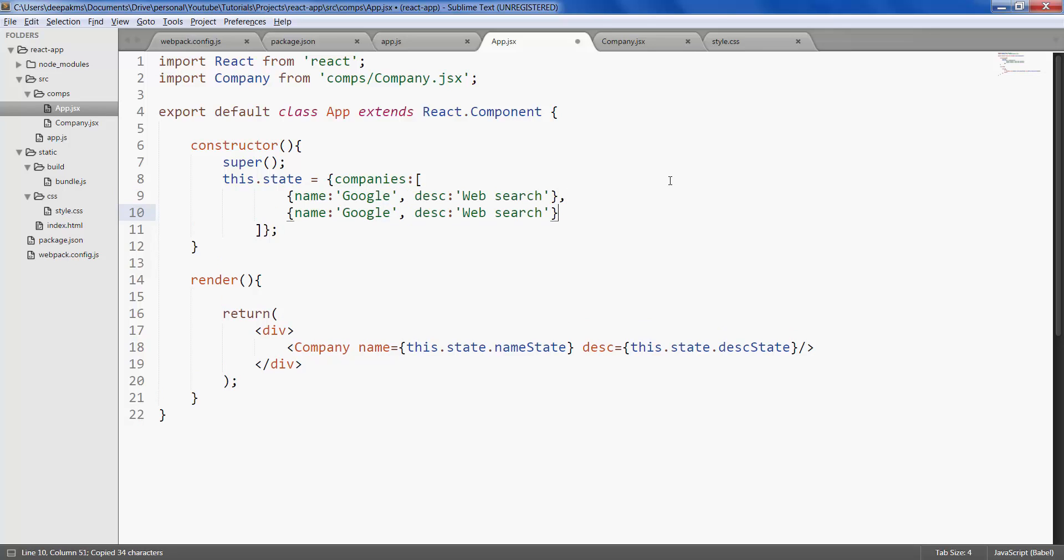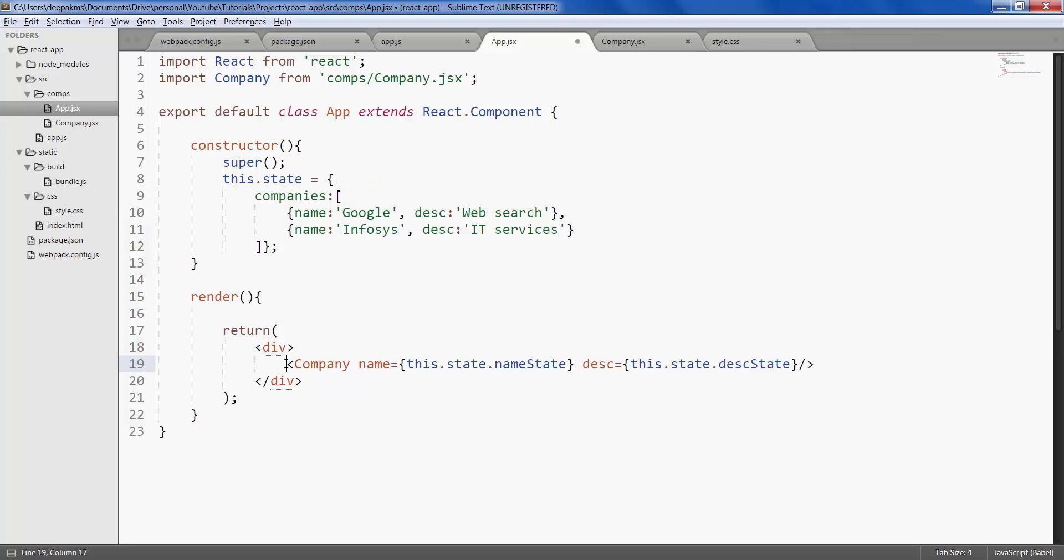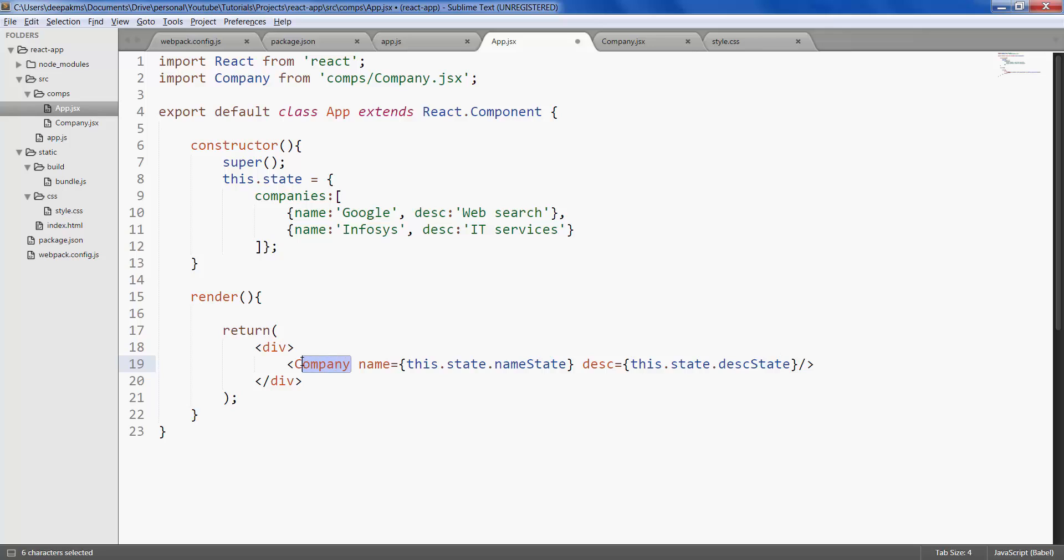The next company would be, let's say, Infosys. Description is ID services. Now what we have to do here is we have to loop through the companies array and render the company element. So basically we want to show two companies on the screen.